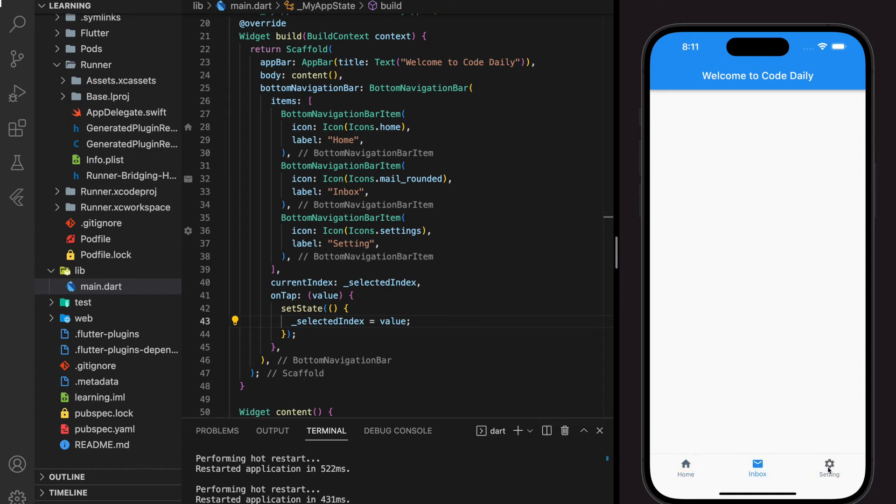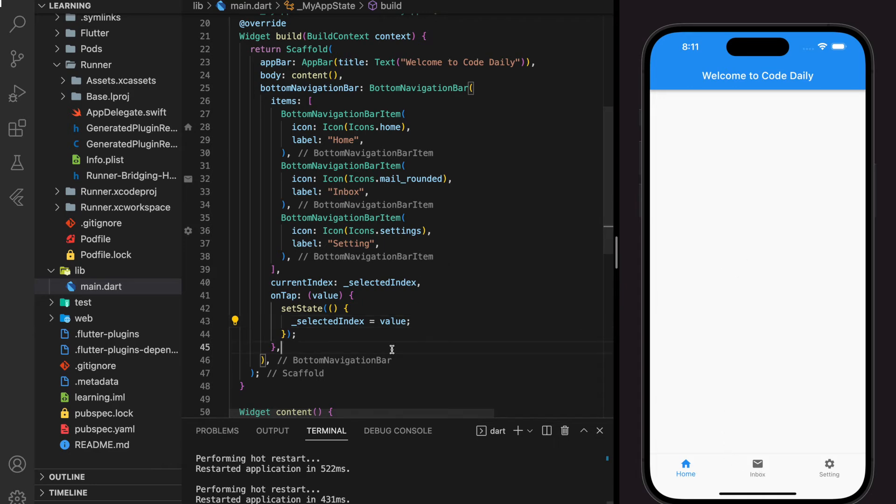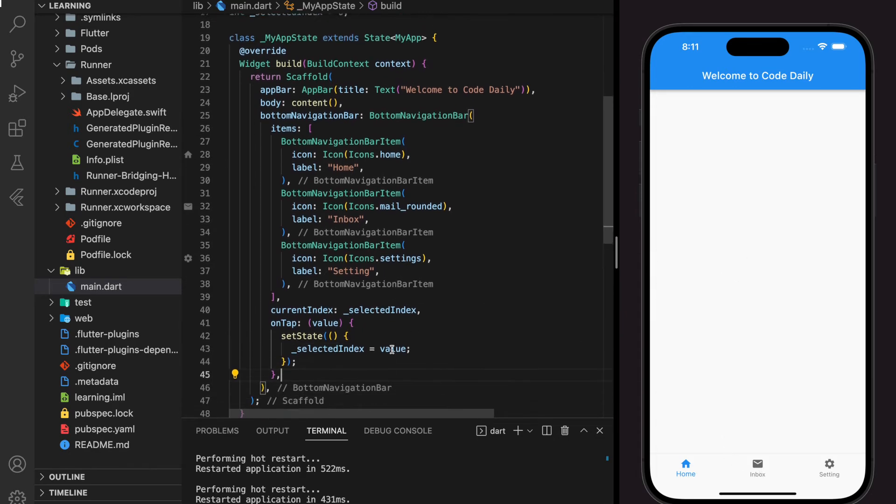The bottom navigation bar is responsive, and with the integer value that we capture, we can use the value to display different content widgets in the screen.